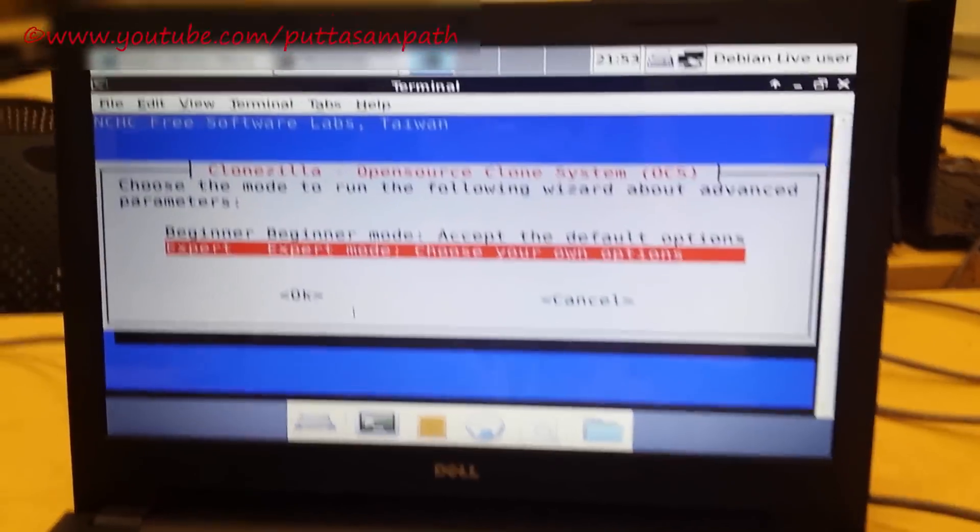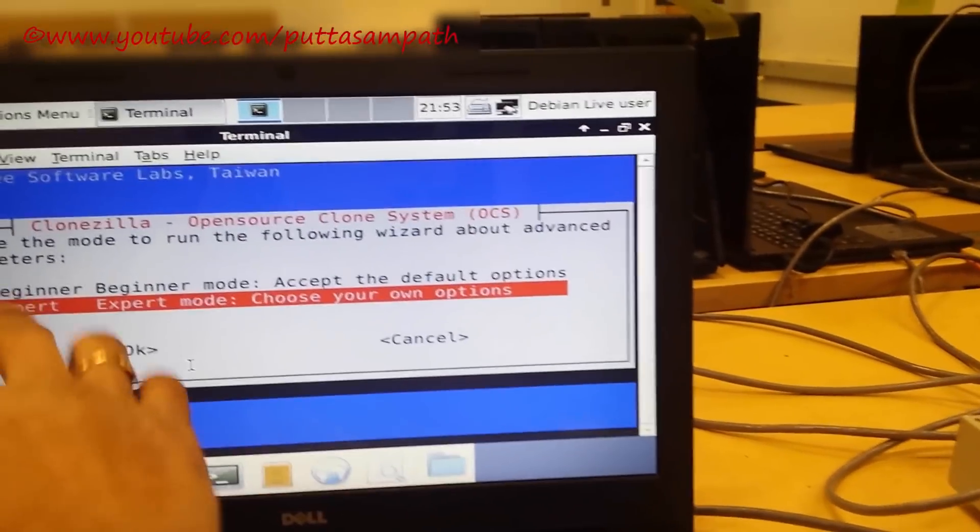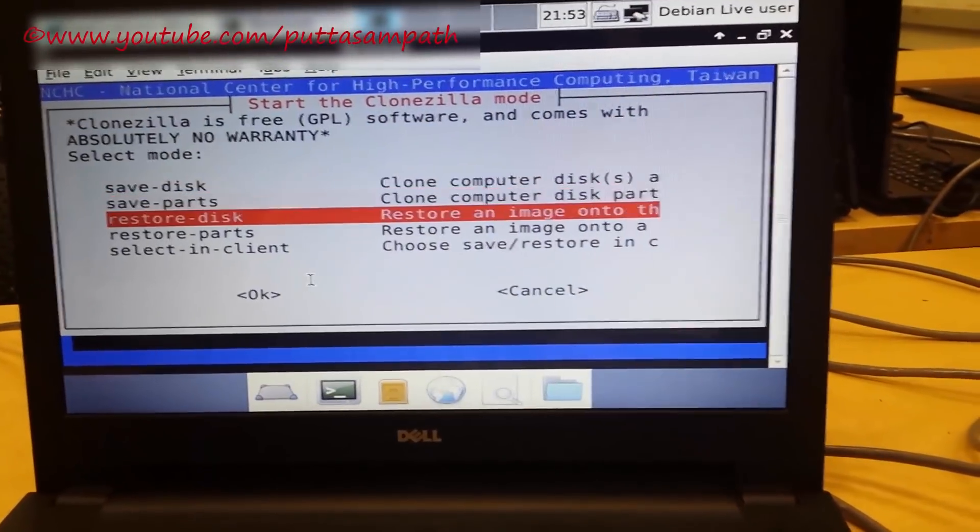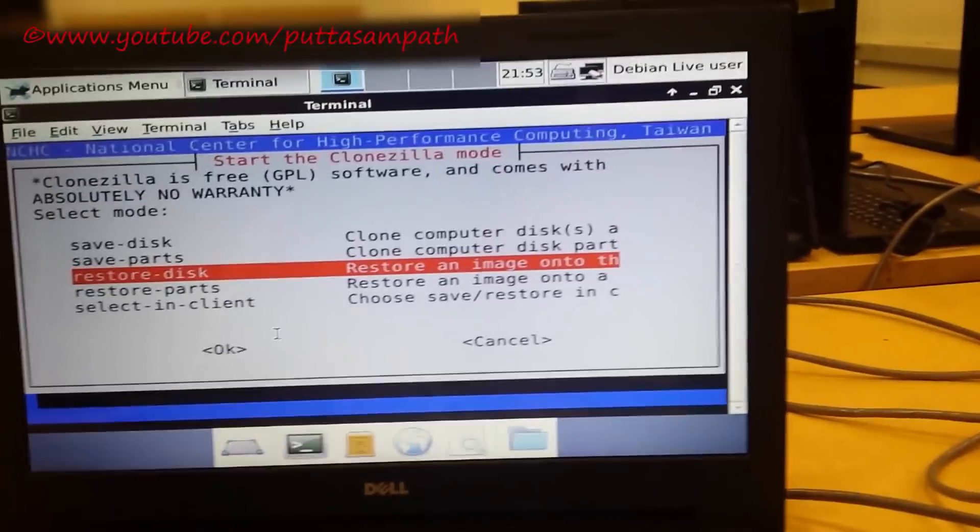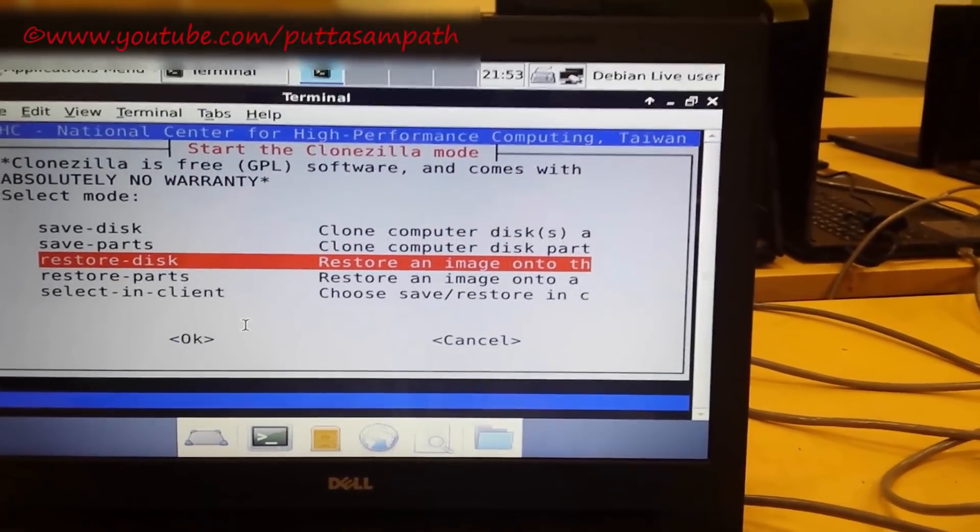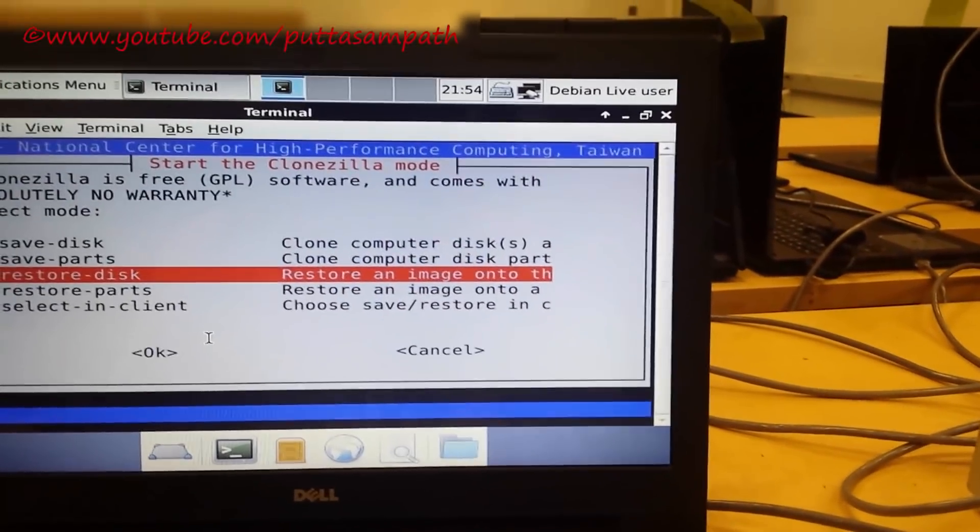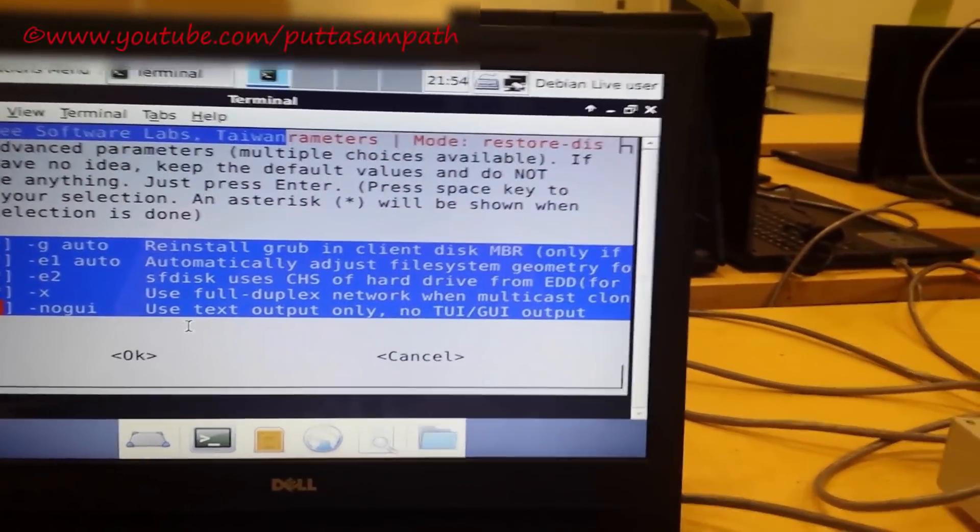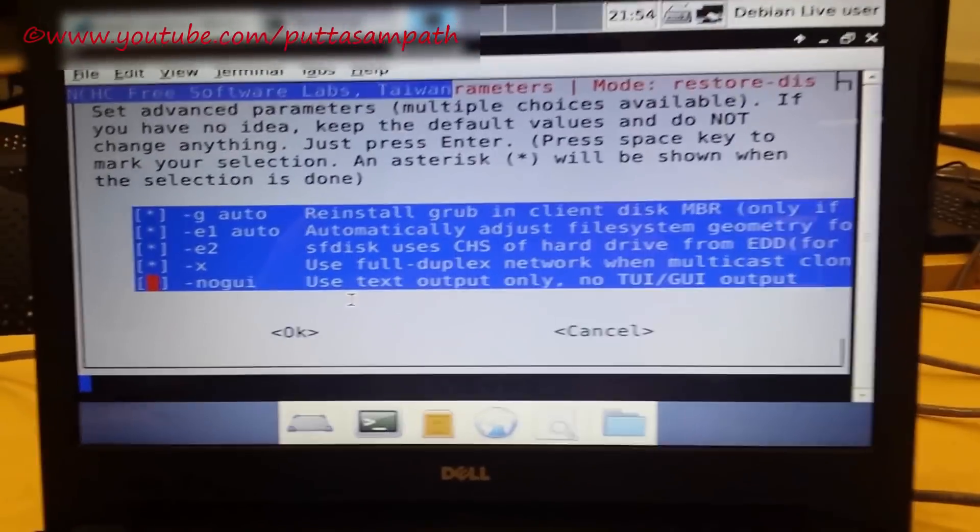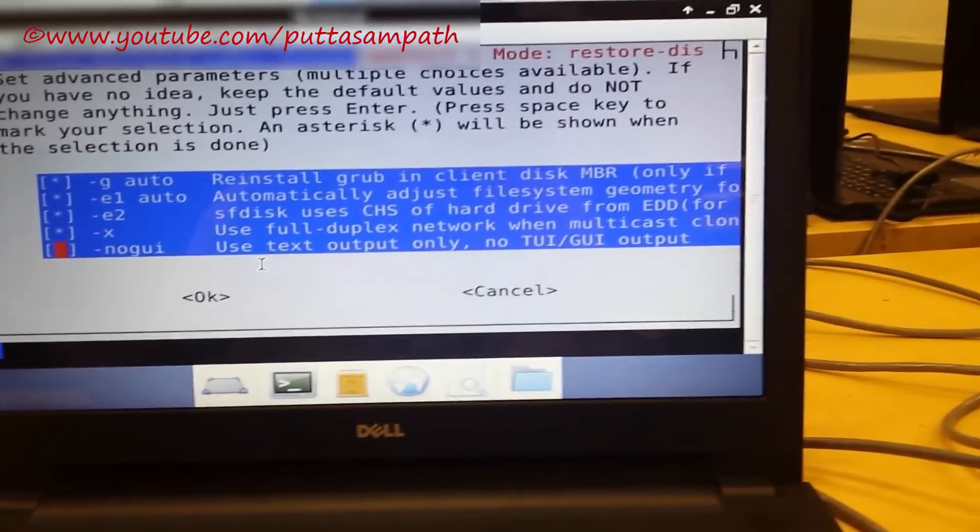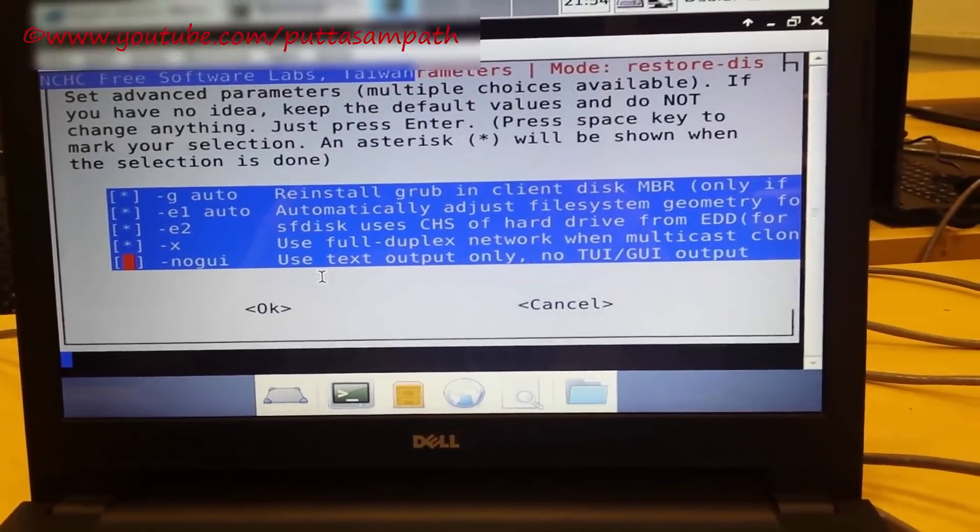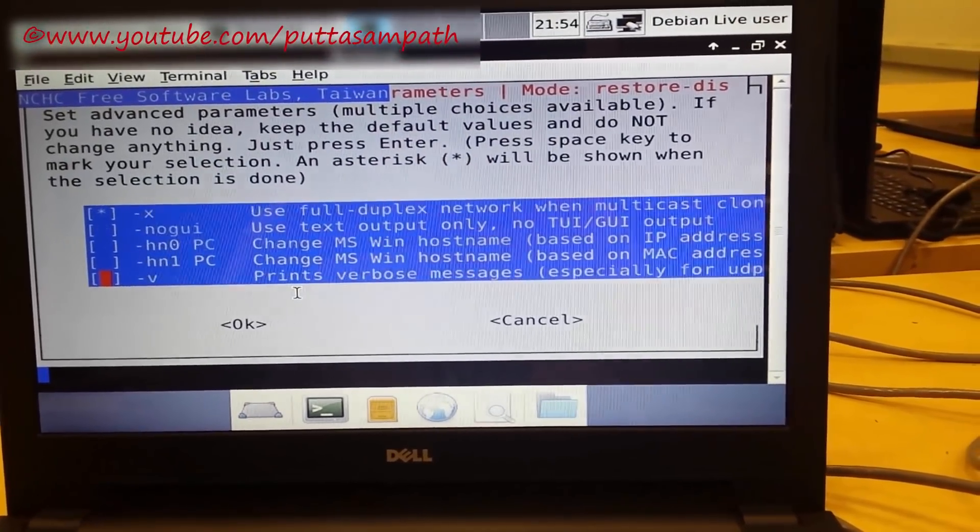There are flexible options in expert mode. Click expert mode. As you are trying to deploy the image which is stored before, click restore disk. Restore disk is because I have created the image of the whole hard drive out of the computer.